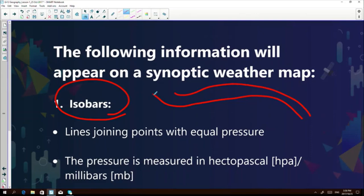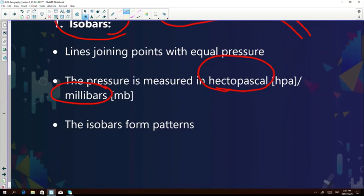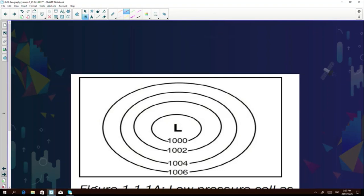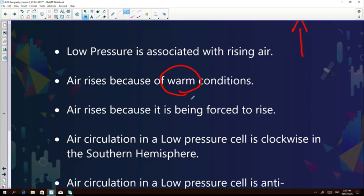We're going to look at two important things on a synoptic chart: the type of pressure systems we find on them. Pressure is measured in millibars and hectopascals. The two pressure patterns I want to discuss are those that form over land. The first is low pressure. If you look at the low pressure system, the pressure is decreasing towards the inside of the isobars. The first characteristic of a low pressure system is that it's associated with rising air.